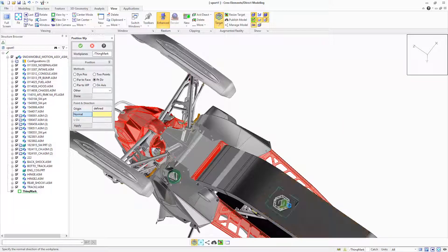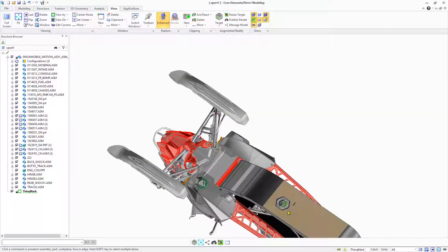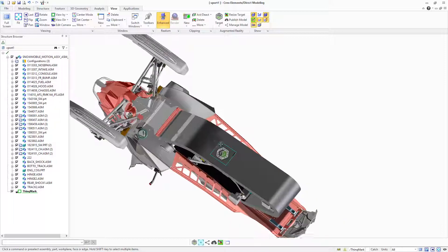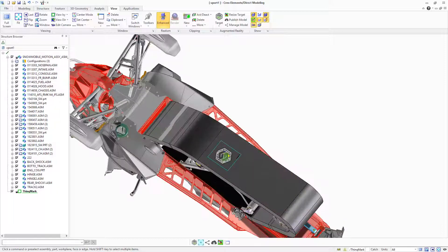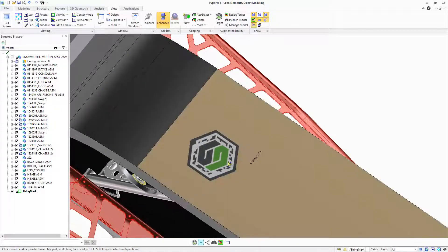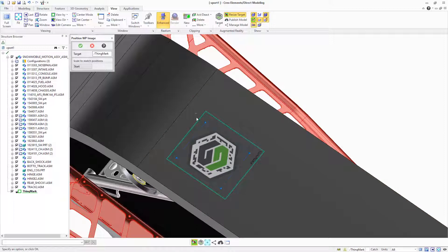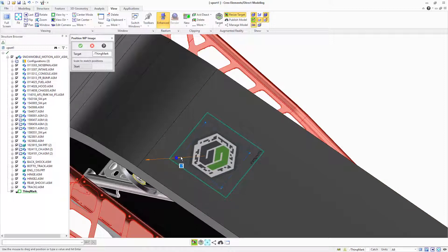With AR, it is faster and easier to share product designs compared to traditional methods. And AR allows you to interact with a product design in the real world with full context and at scale.